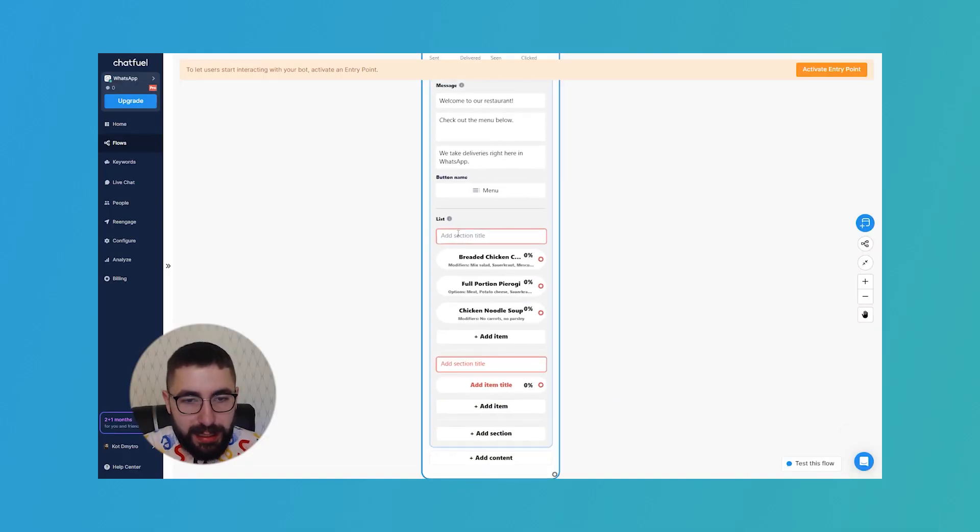I'll show you how to add list message to your flow and how to set it up step by step. My name is Mitro and let's begin.